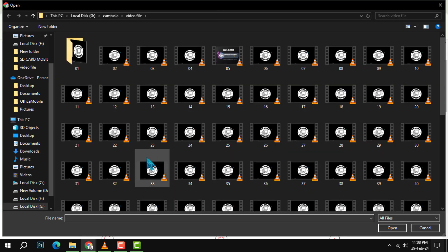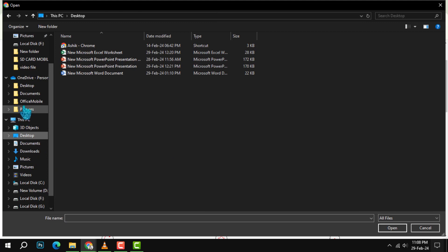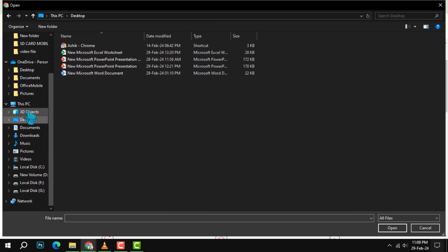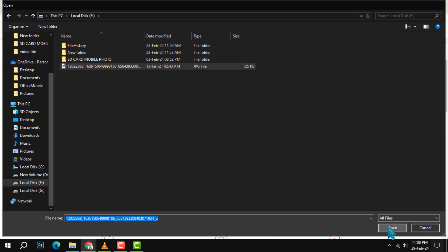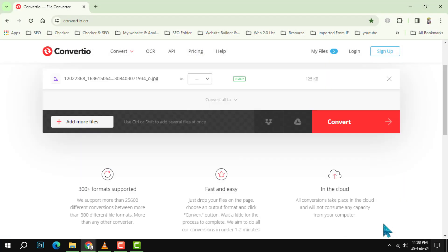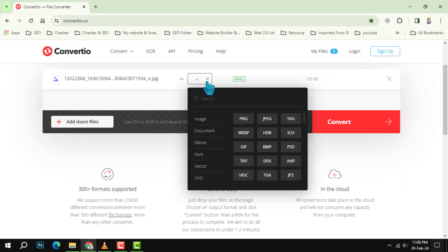You can also upload files from Google Drive, Dropbox, or a URL. Once you have selected your file, you will see its name and size on the screen. Step 3: Select PDF from the output format.